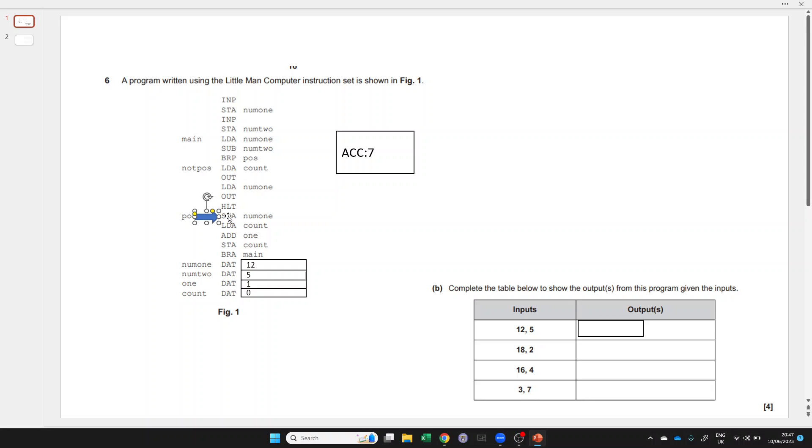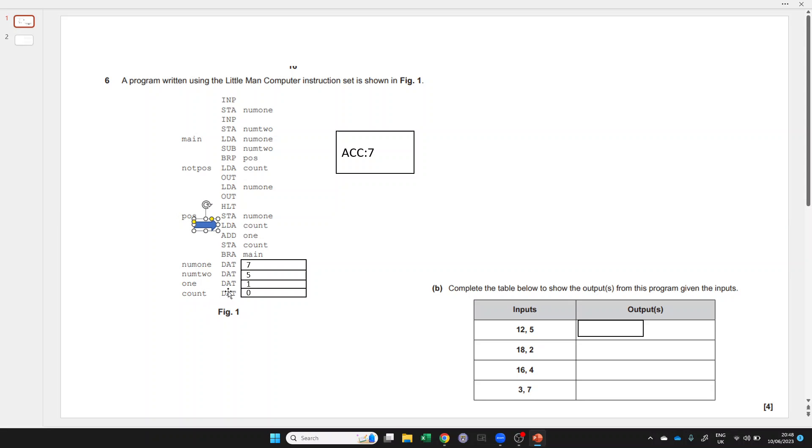We're going to store the result from the accumulator into num1, so we're replacing that 12 with what was in the accumulator. We're going to load into the accumulator the value at count, so count is currently 0, so a 0 goes into the accumulator.